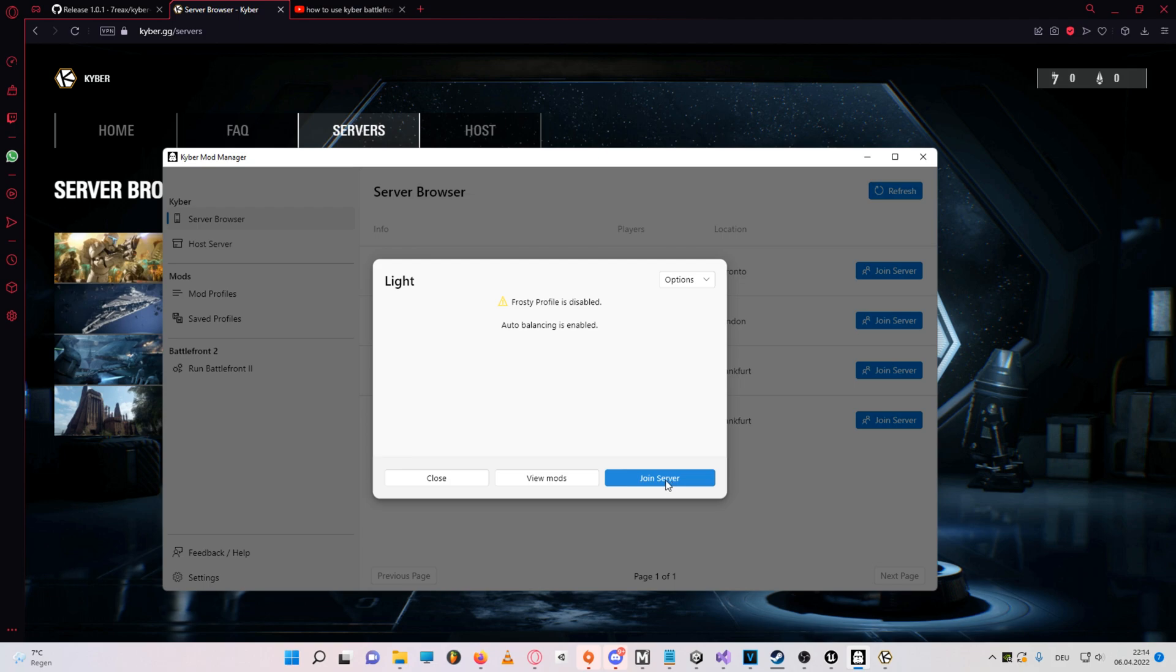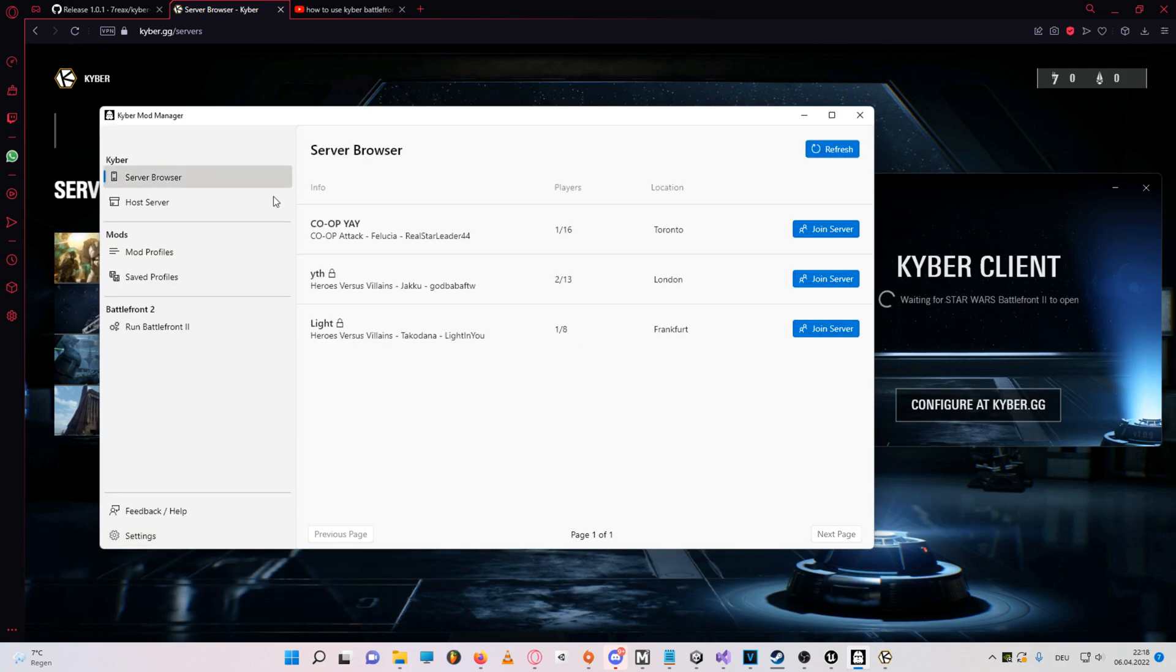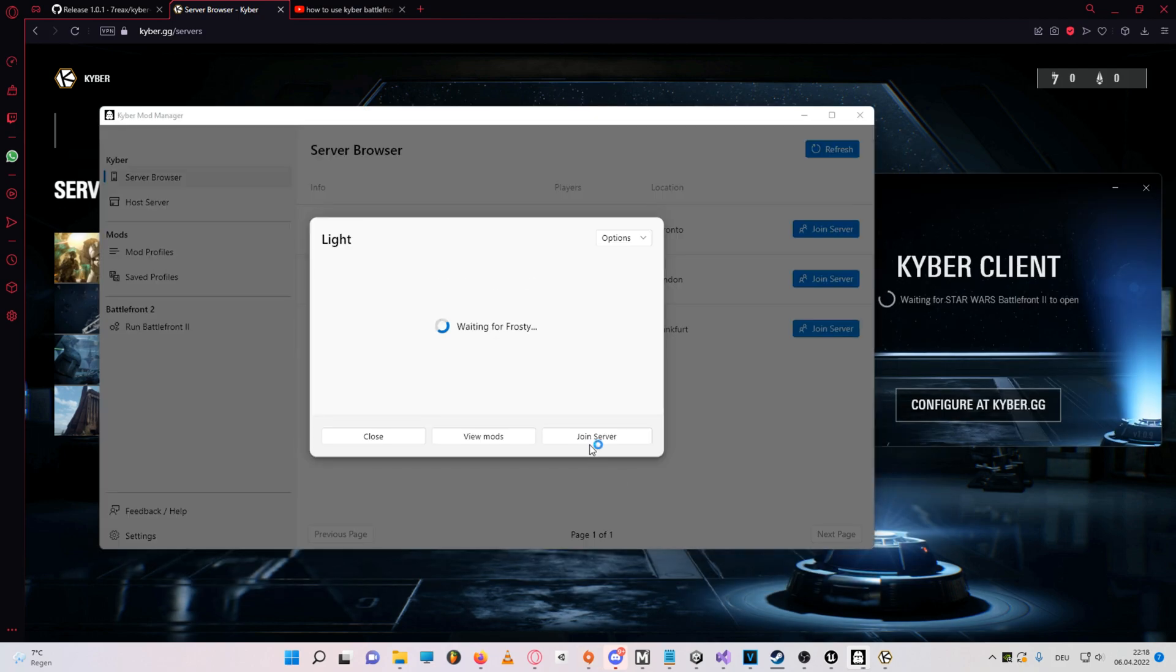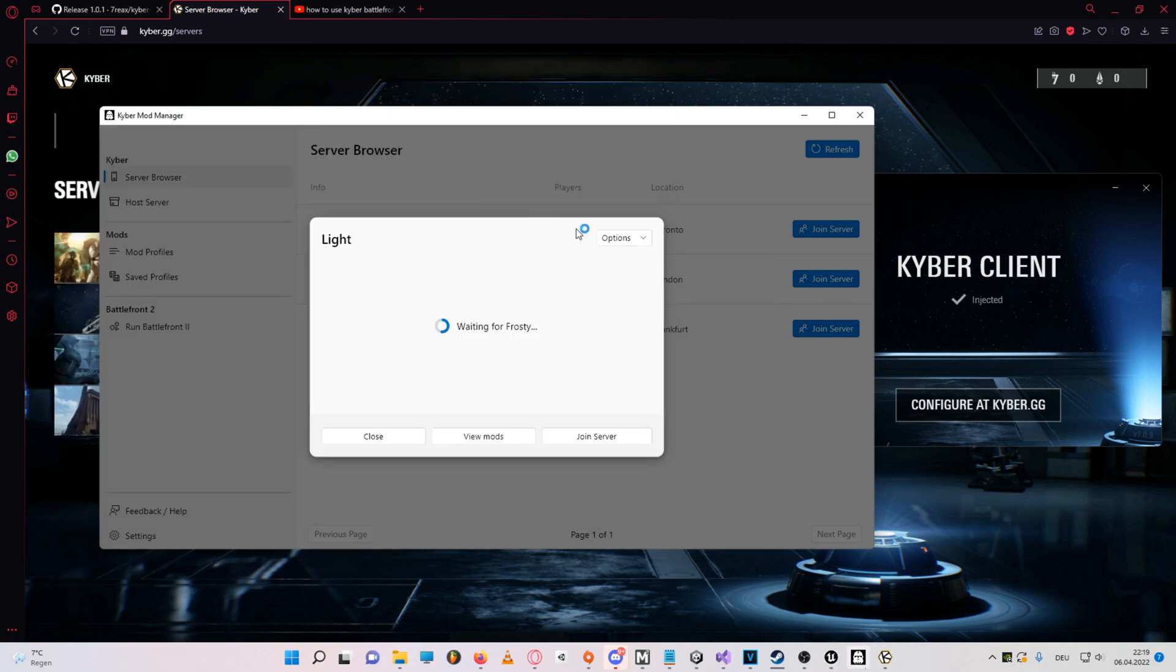Now if this searching for saved profiles takes longer, just try launching the program as administrator or disable saved profiles. So now the Kyber mod manager should automatically apply all the mods in the correct order, and then launch Battlefront.